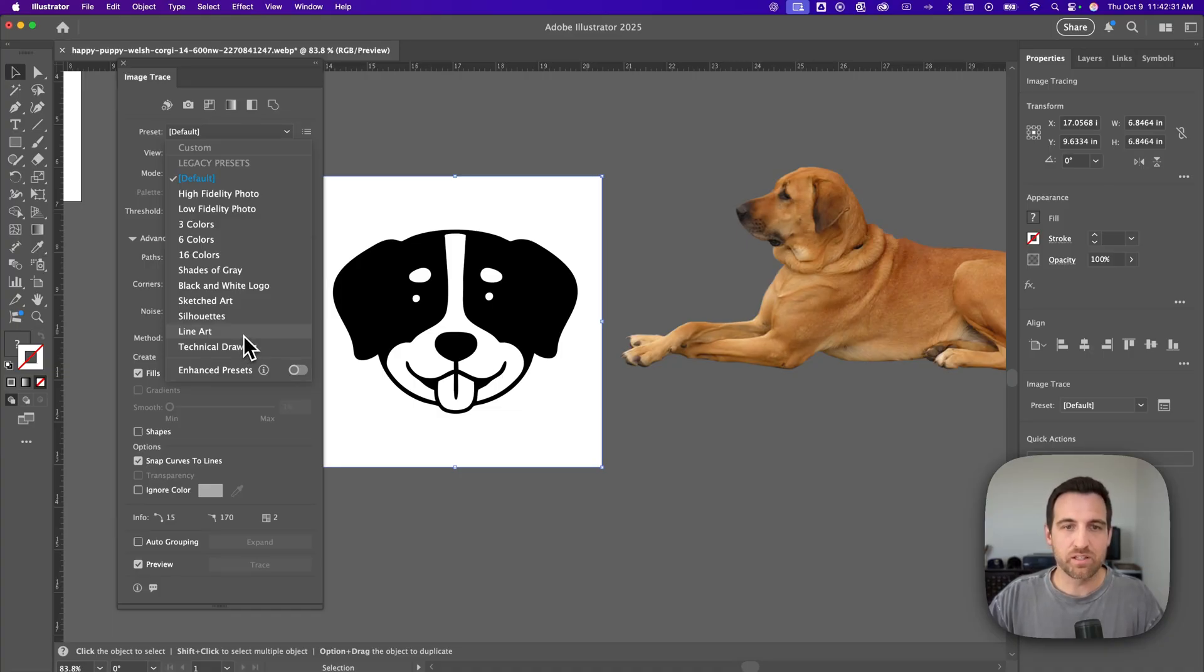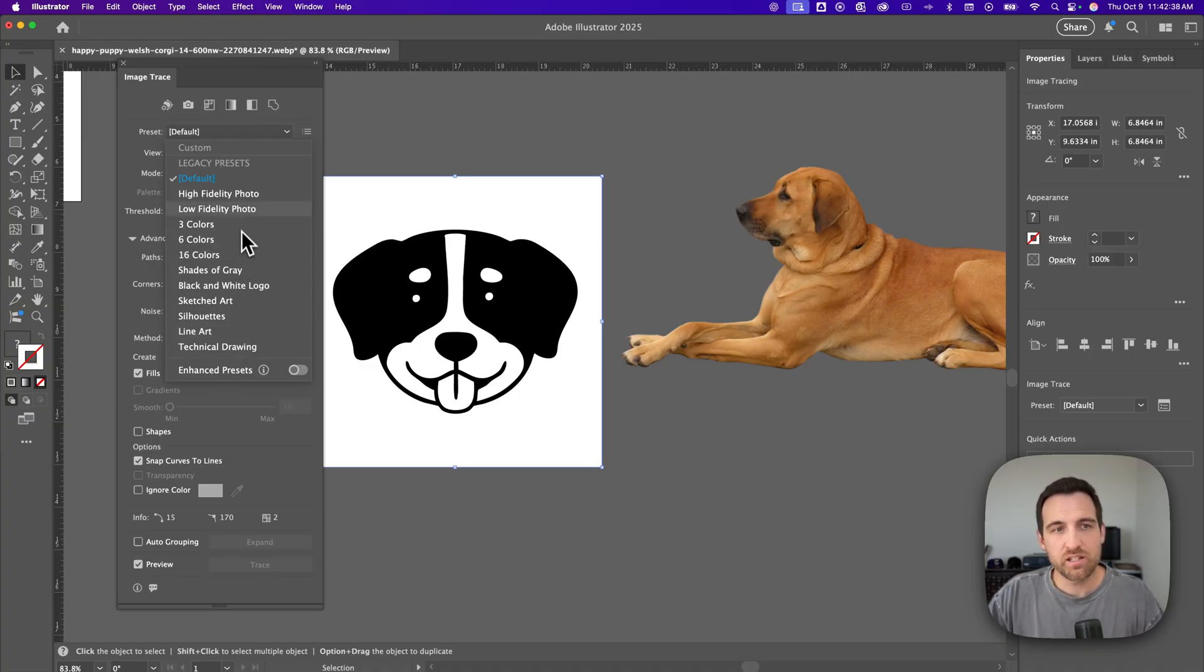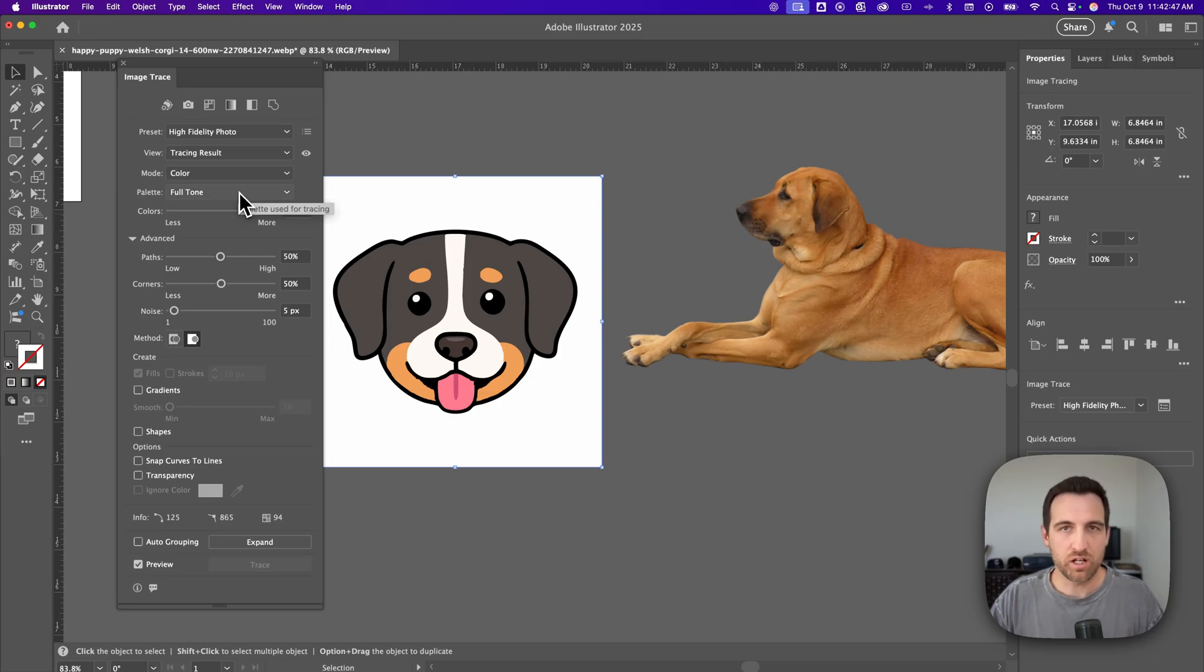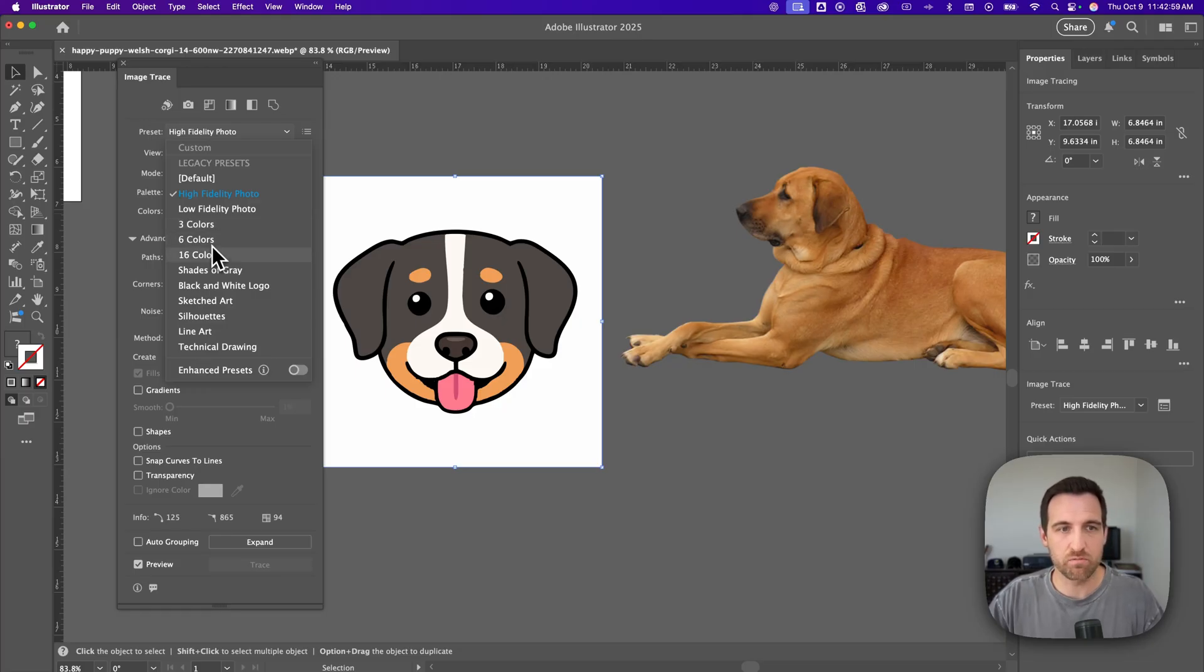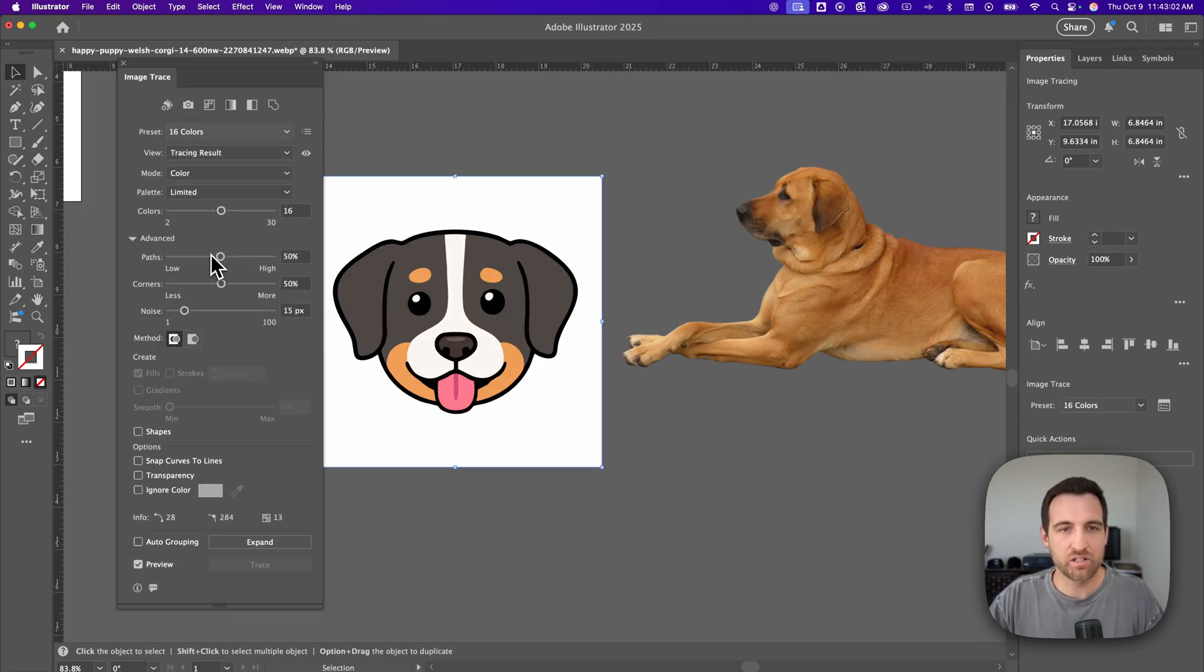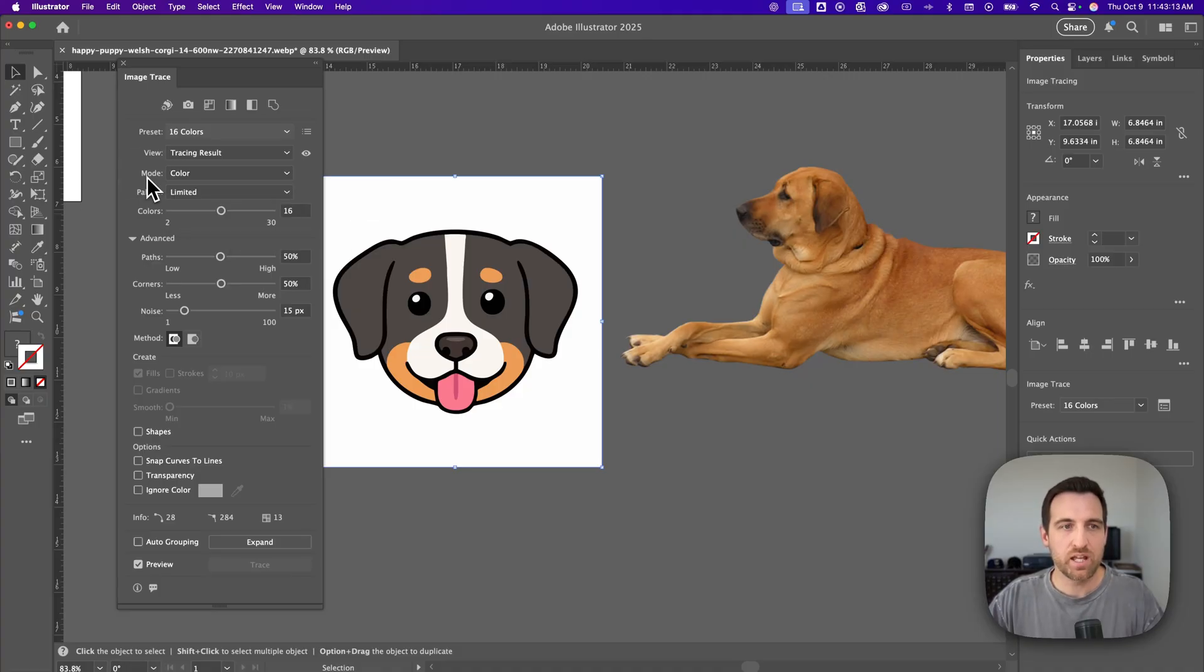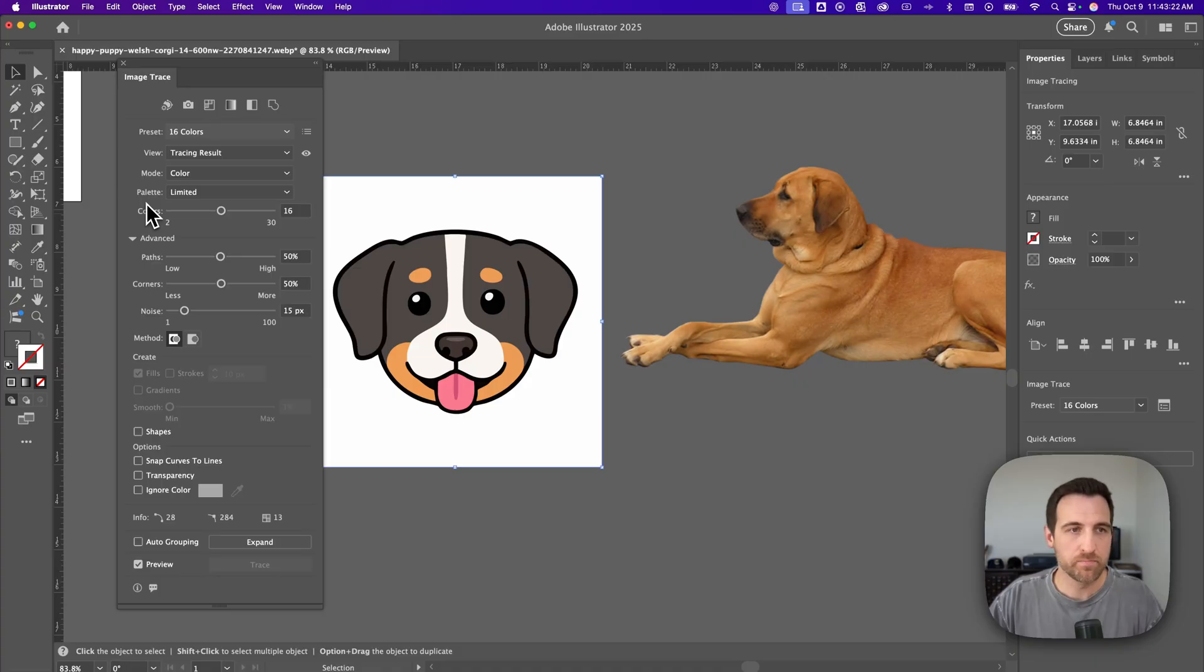Line art is good for something that is just like a black line that you're trying to trace like a signature for instance. High fidelity photo if we click on that it's going to look just like the clip art that we started with but there might be a lot more colors in there than we want. So another thing you can do is instead of high fidelity photo you can actually click on like six or 16 colors or three colors if there's not that many colors in your artwork or your image to start with. If I were to click on 16 colors it would limit this trace to only 16 colors and you can see here I've got colors between 2 and 30 because the mode is color and the palette is limited not full tone. So now we've limited the colors and this looks really close to the original.